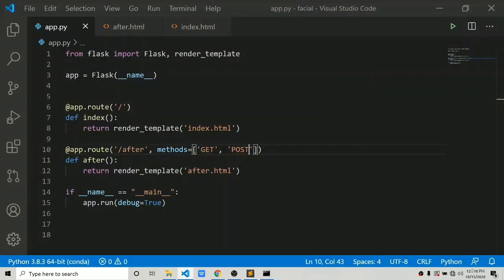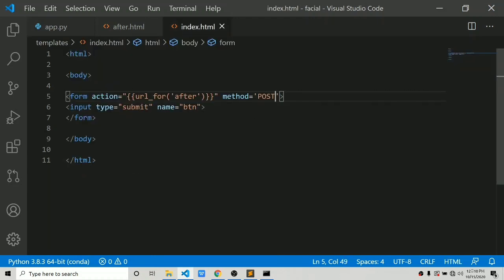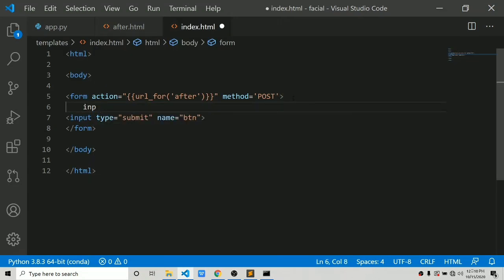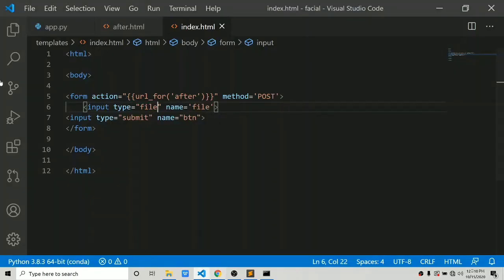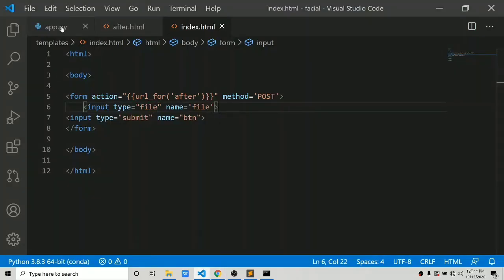Now it's time to start coding the main functionality. First of all we have to create an input field so that the user can select an image. It is really easy — we say input type equals to file. Now the user can choose a file. What we have to do next is take whatever image the user has passed and save it to the static folder.